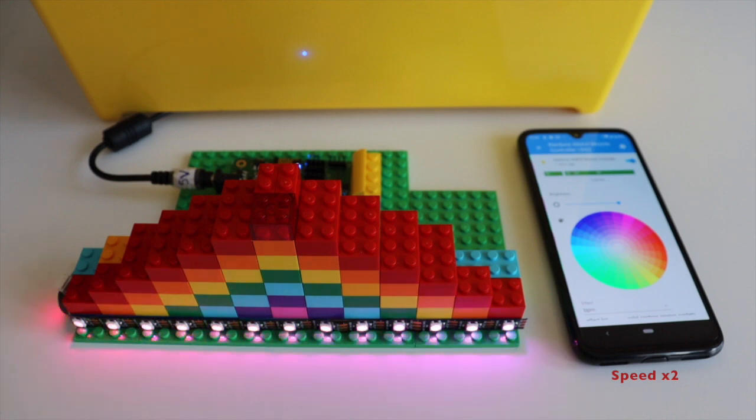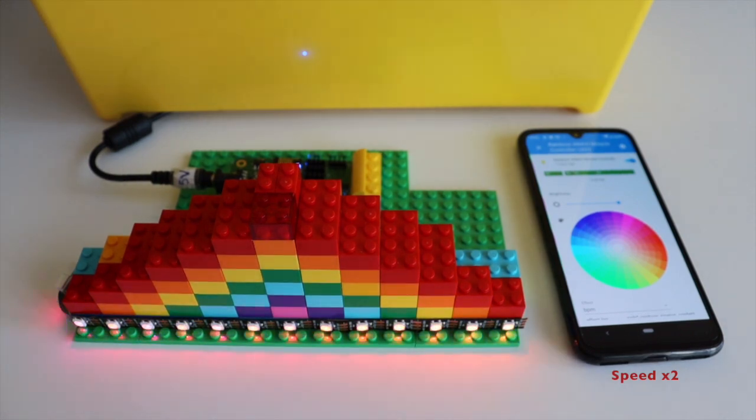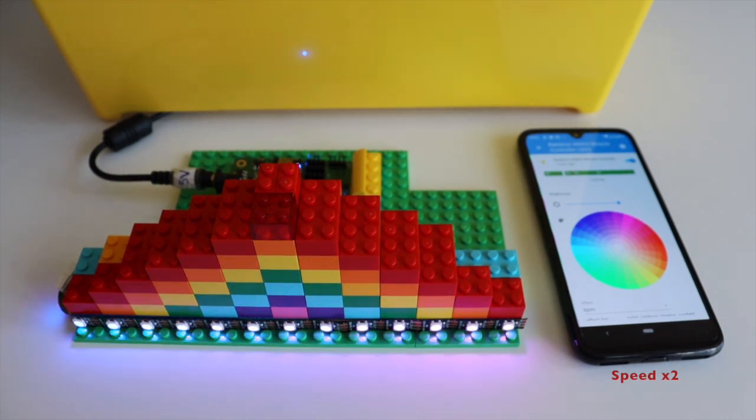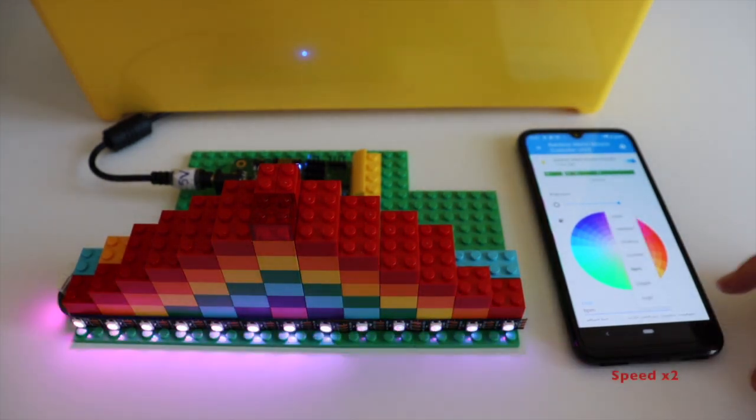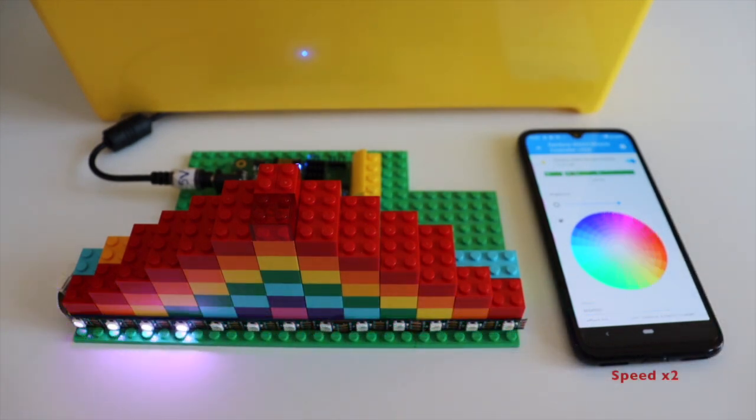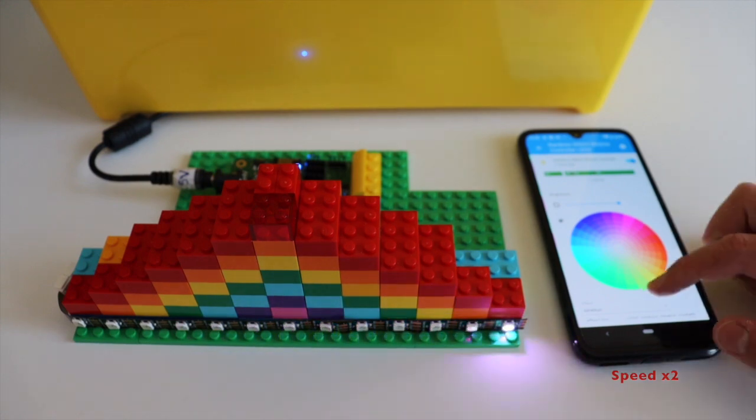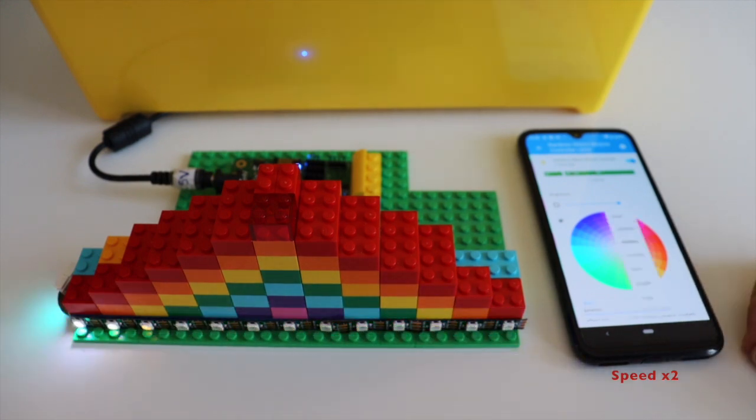The effects from this addressable WS2812B LED strip are particularly beautiful when it's dark. I've waited for the sunset and when it was darker in the room I made another video to demonstrate it.